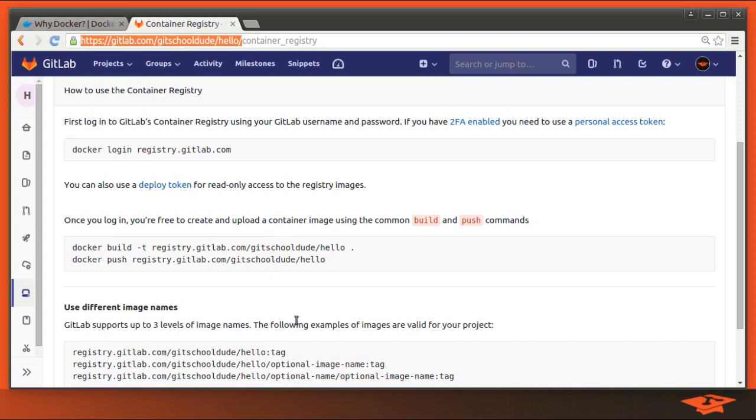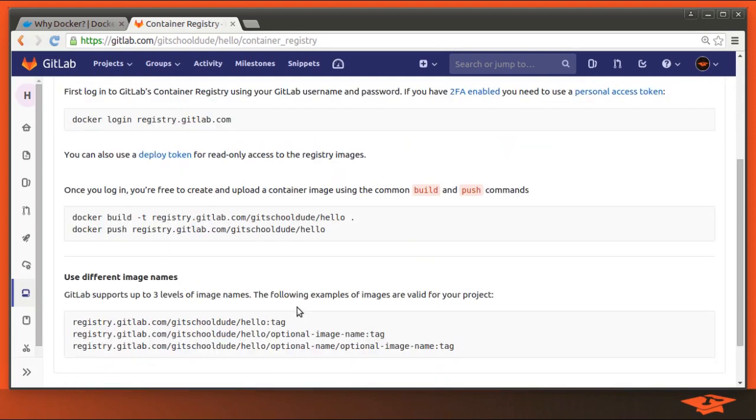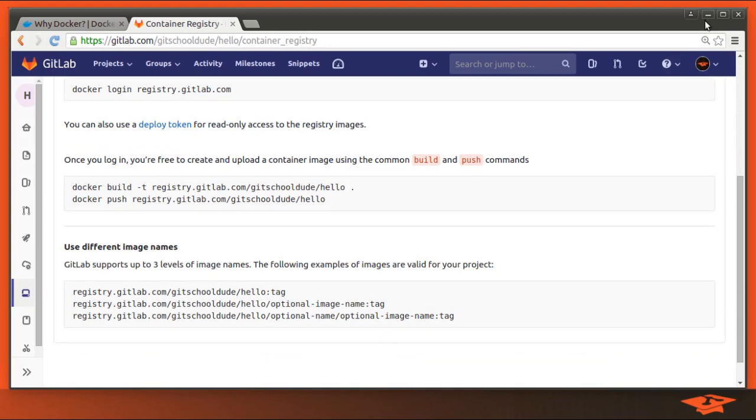For example, let's say in your software project you want to test Ubuntu, CentOS 6, and CentOS 7. Well, you could push images for each and have GitLab CI test all of those. So we're just going to do one example today where we use this CentOS 6 image that we created in the previous video.